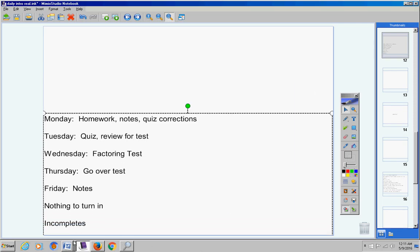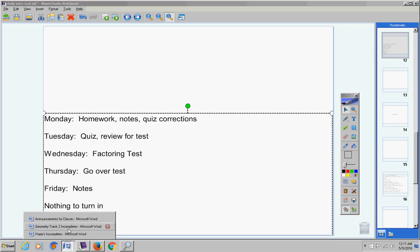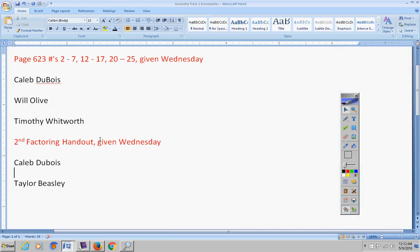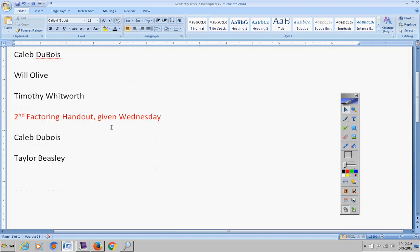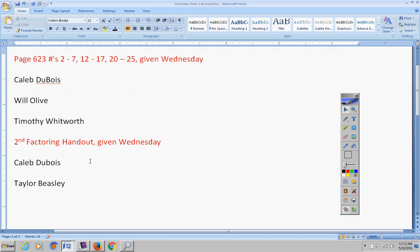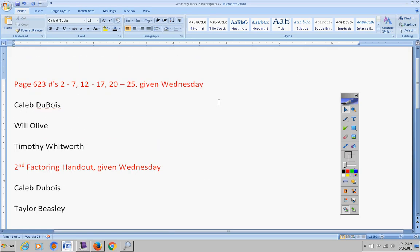Incompletes for track 2. This was given on Wednesday, so Caleb, Will Timothy, you need to turn that in by Friday. Second factoring handout given Wednesday. Caleb and Taylor, be sure and get that turned in by Friday. I gave a handout in class on Wednesday. Please get these turned in, guys.